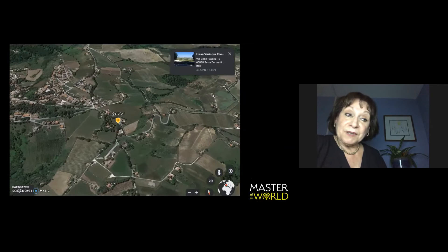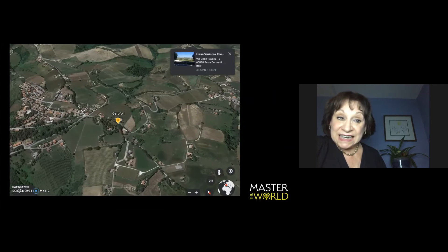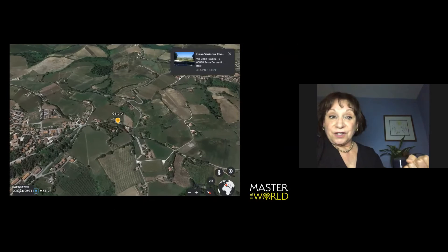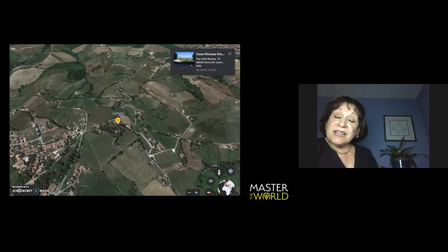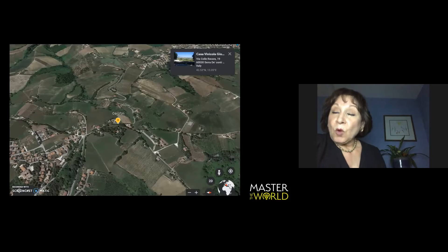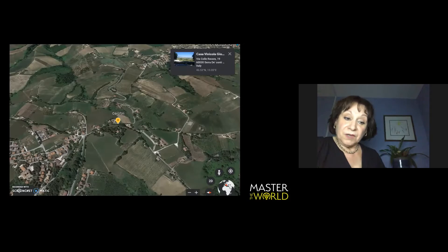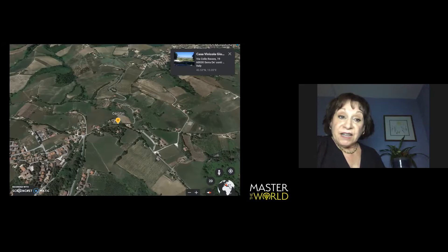The particular appellation here is Verdicchio di Castelli di Jesi, Classico Superiore, a hell of a mouthful. Classico, referring to the heart of the district, Superiore, referring to a slightly more elevated alcohol level. And there is another appellation of Verdicchio that you're undoubtedly familiar with, di Matelica, which is more inland. Castelli di Jesi is literally 20 miles from the Adriatic.